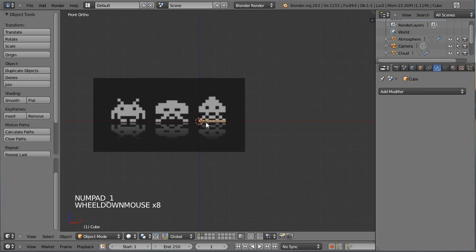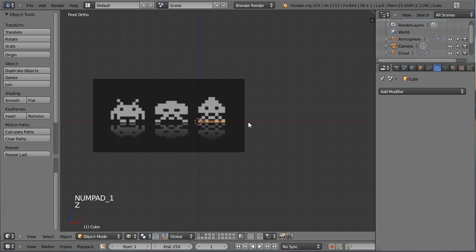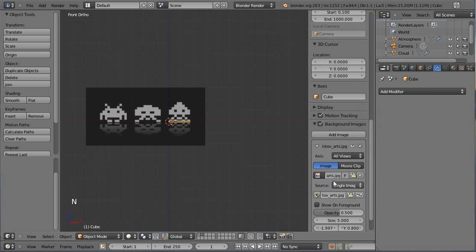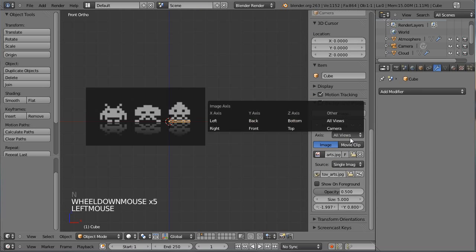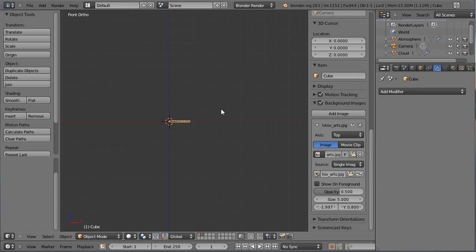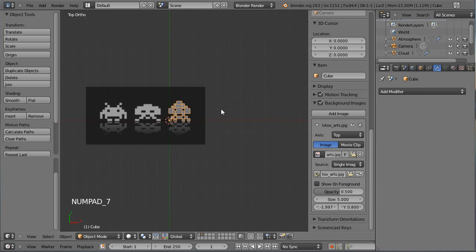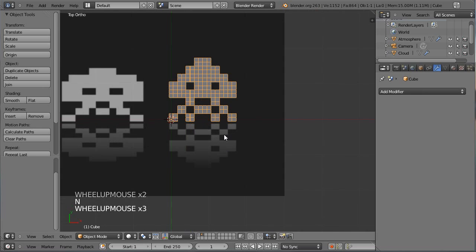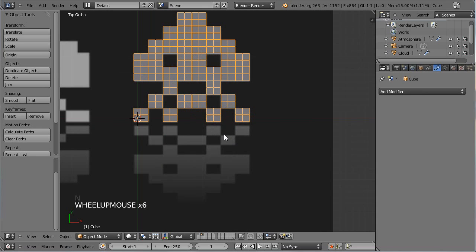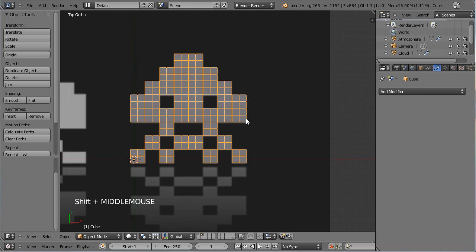Pour ne pas être gêné par mon image de background, je vais lui demander via le panneau N d'être visible uniquement depuis la vue top, donc la vue de dessus. Mon image sera visible uniquement ainsi. Et il en est terminé pour la modélisation de notre Space Invaders.